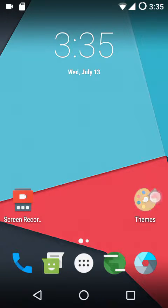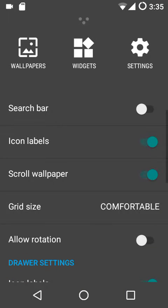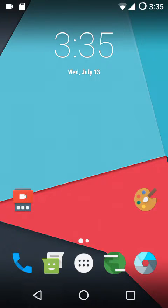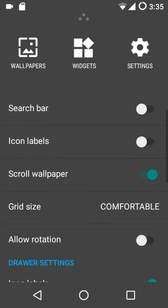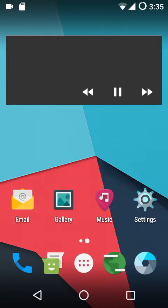Next up we have icon labels, which are simply the names of the apps. As you can see, under the themed icon the name shown is 'Themes,' and similarly for the screen recorder app. If I turn off the icon labels, the names disappear. So it's up to you whether you want to enable or disable them.